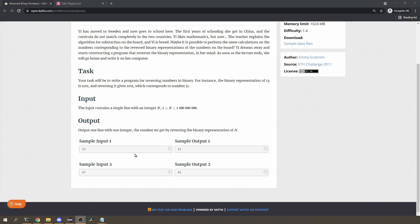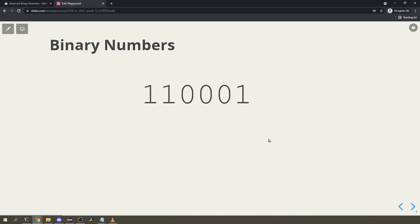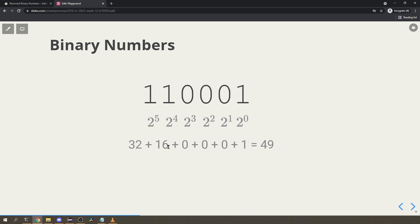Binary numbers are numbers in base 2, meaning you only have zeros and ones, and each digit corresponds to a power of 2. So if you have 110001, the rightmost bit corresponds to 2^0 which is 1, the next bit corresponds to 2^1, then 2^2, and so on. So 110001 corresponds to the decimal number 49, which you get by adding all the powers of 2 where the bit is 1.